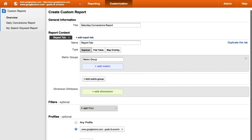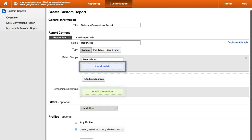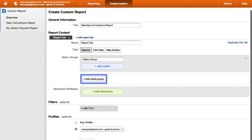Regardless of which report type you choose, you'll need to specify at least one dimension and one metric in your report. To add each metric to your report, click Add Metric. If you are adding several metrics to your custom report, you can create and name metric groups to keep your report organized.